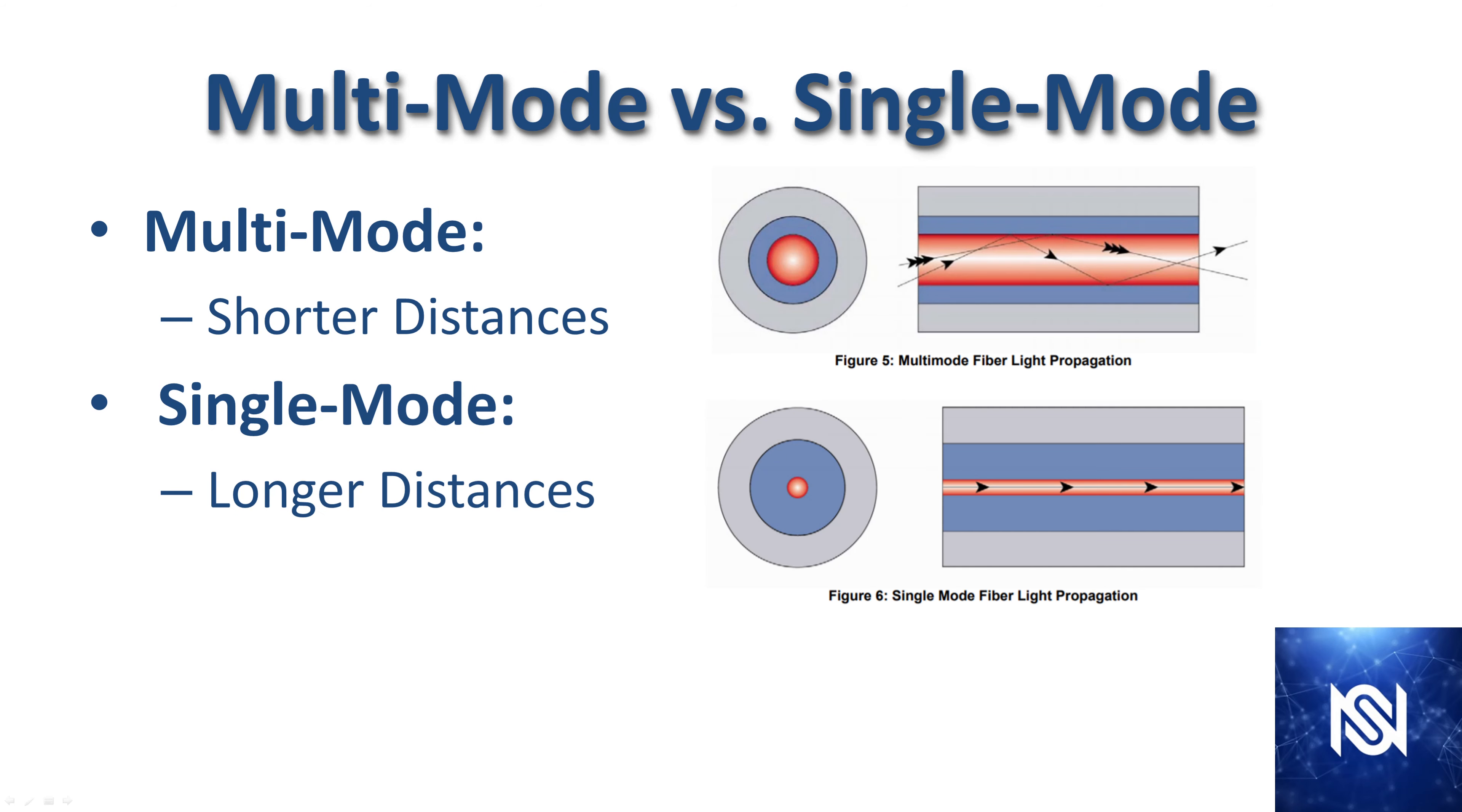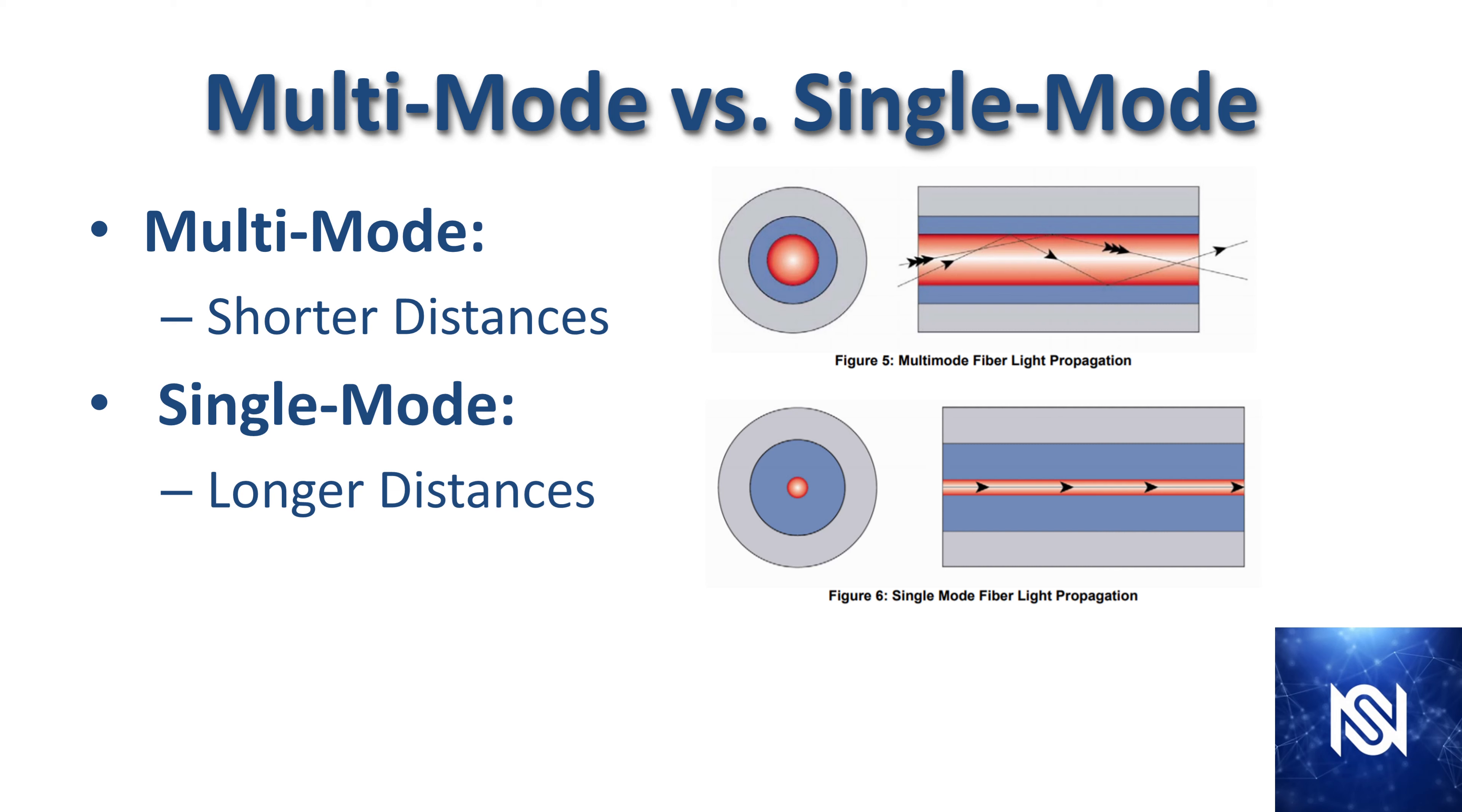We did touch on multimode versus single mode in a previous video but we're going to do it again briefly. Multimode is used for shorter distances. The main concept is that it has a larger core and multiple signals at a time can traverse through it and they bounce off of the sides of that core. As a result each time it hits the side of the core the signal is diminished a little bit. That's why you can only use multimode for short distances. Single mode used for longer distances has a much smaller core but it sends one stream through at a time and it does not reflect off of the sides.